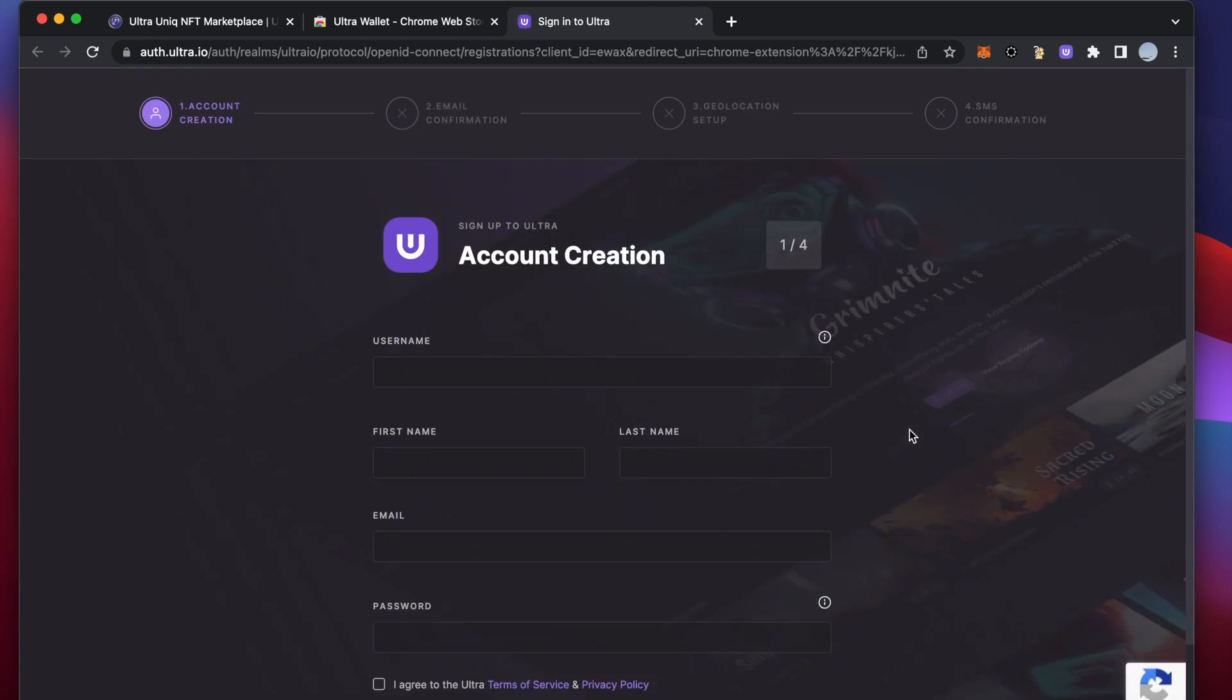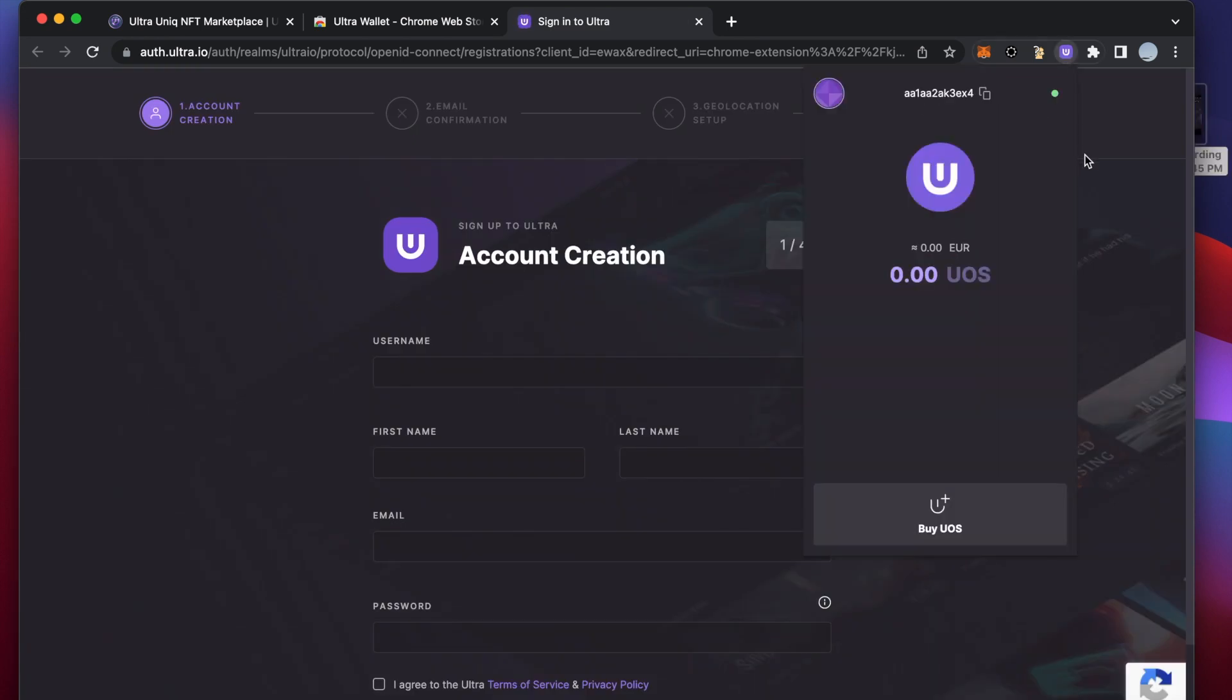Fill in the four steps form and your account will be created. Upon this you should have access to your Mainnet account.